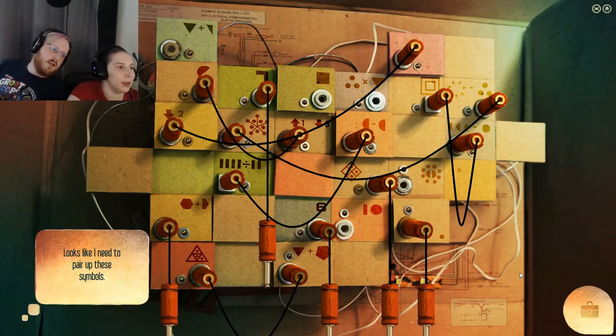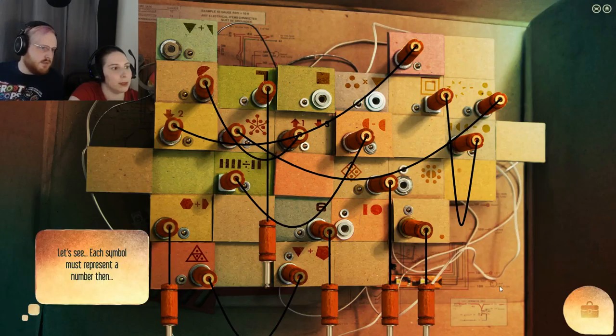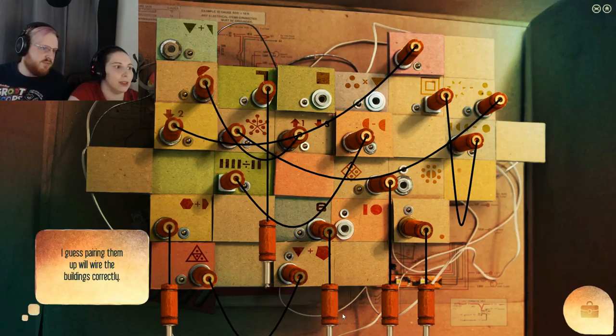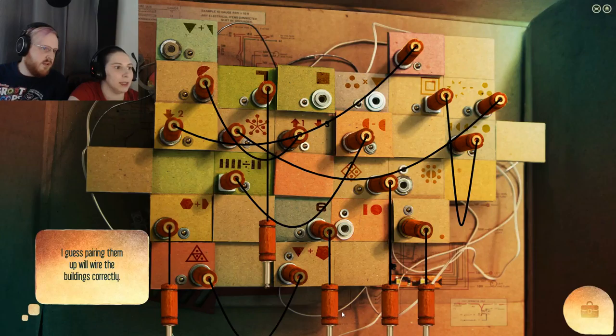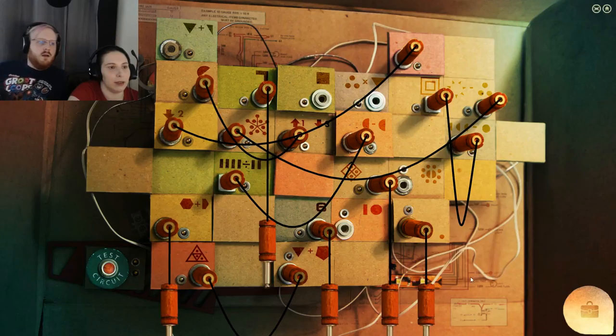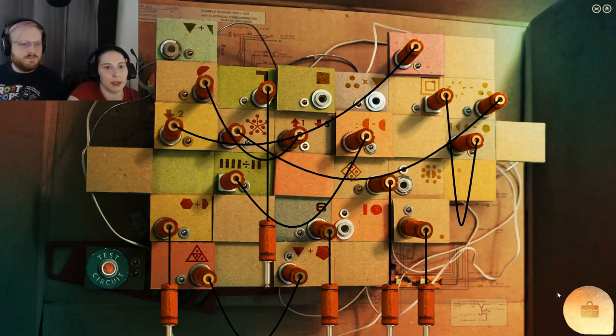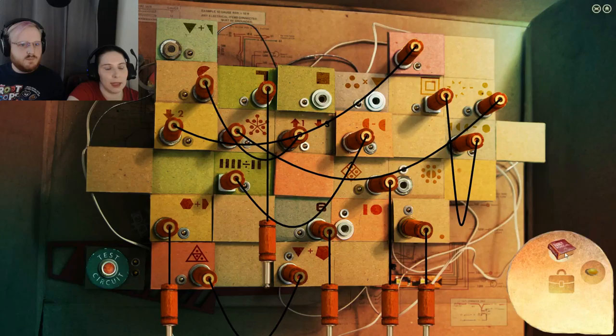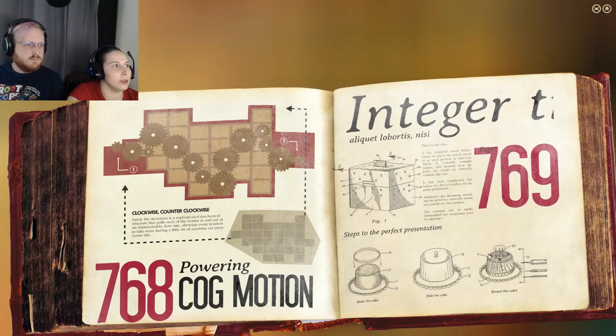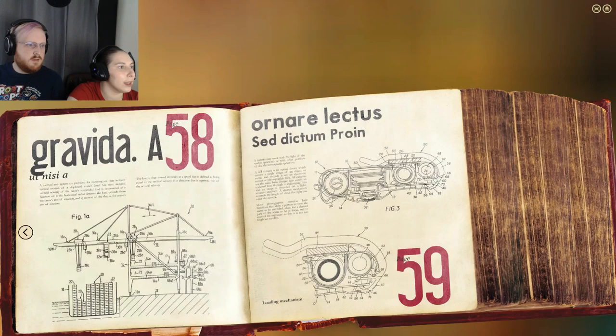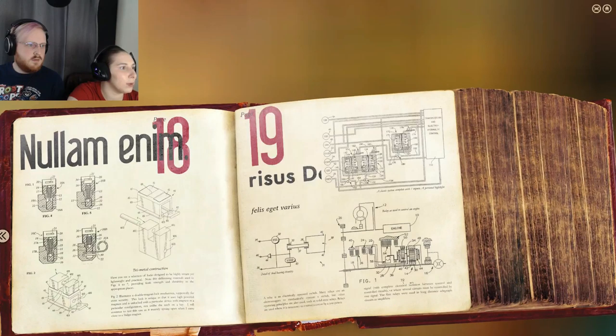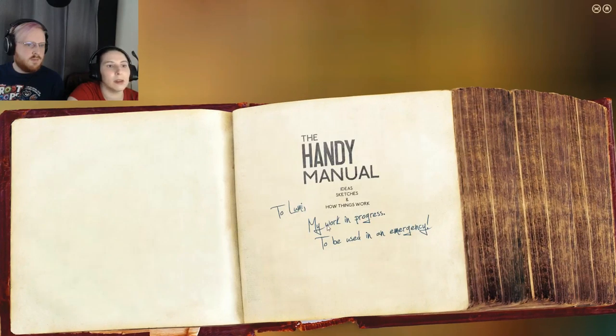Sweet Jesus. Looks like I need to pair up the symbols. Each symbol must represent a number then. Guess pairing them will take a while. Why are the buildings correctly? Handy manual. We love you.